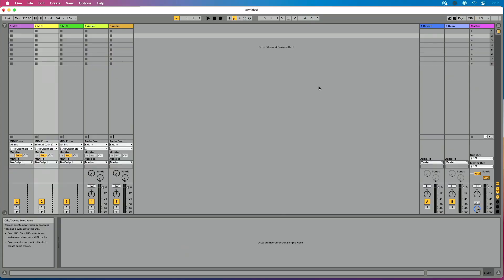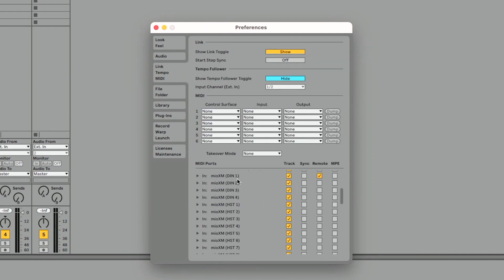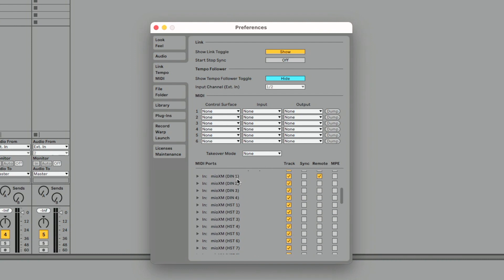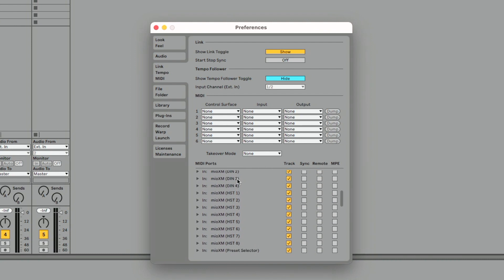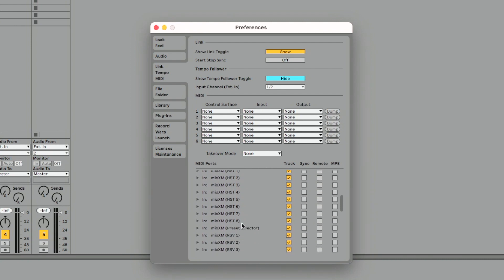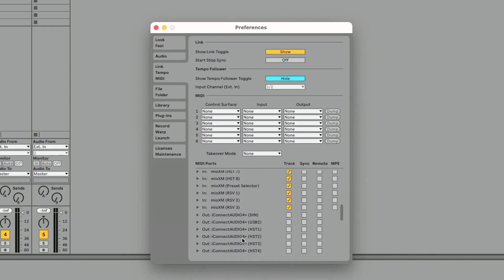Now let's go over to our DAW. For the sake of these videos, I'm going to be working with Ableton Live 11. So first thing I want to show you, I'm going to go to preferences here, command comma, I'm going to go to link tempo MIDI, and you'll see all these Mio XM ports that show up. We have DIN one through four, host one through eight, preset selector, and then these three reserve ports that we could do some internal MIDI routing with if we wanted.